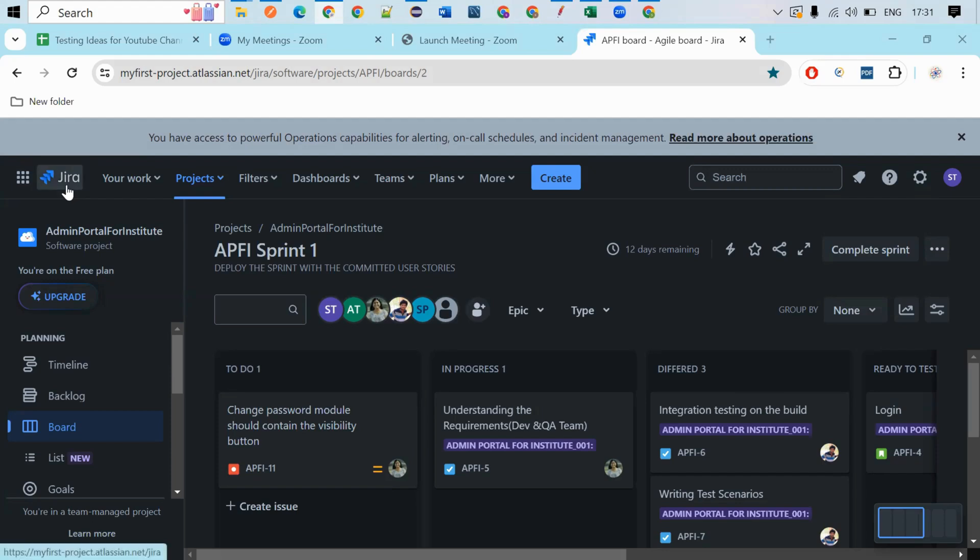Project management tool means the developers and the testers and the client, everyone will use it.